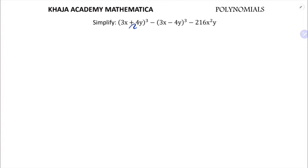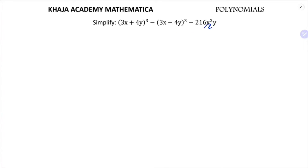Simplify 3x plus 4y whole cube minus 3x minus 4y whole cube minus 216x squared y. If you observe, this is a plus b whole cube and here a minus b whole cube, so first let's simplify a plus b whole cube minus a minus b whole cube.